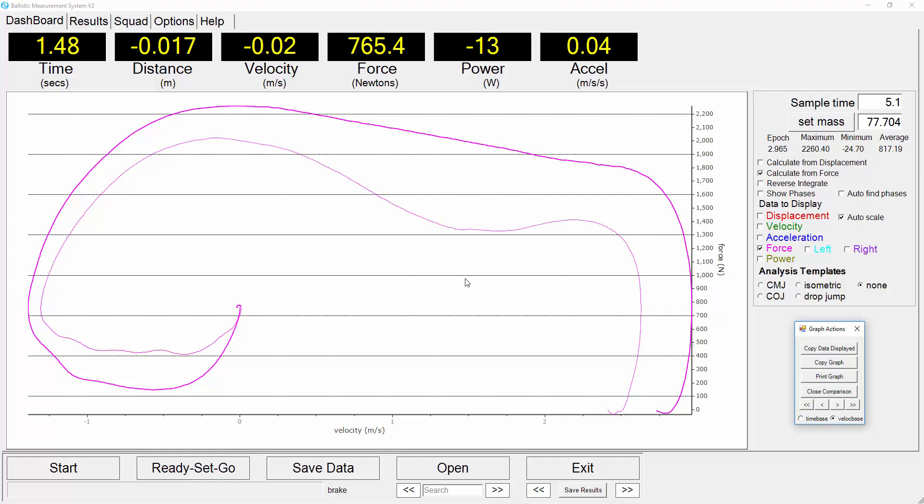Through these graphs we're able to do a very detailed analysis of various movements, both strength movements and also ballistic movements, by comparing these force velocity curves.